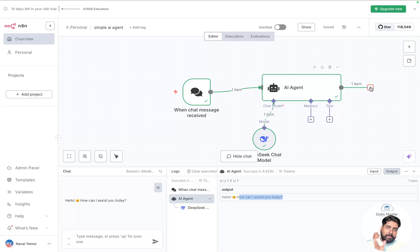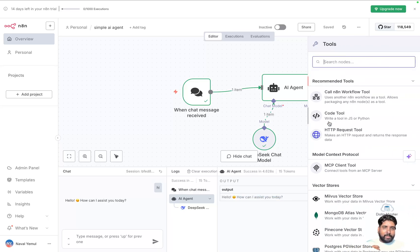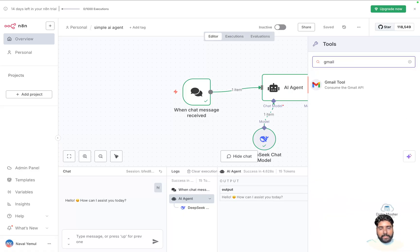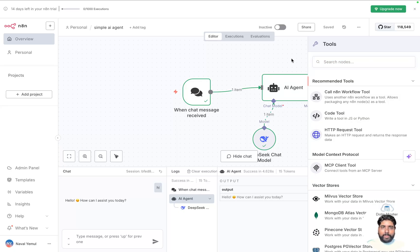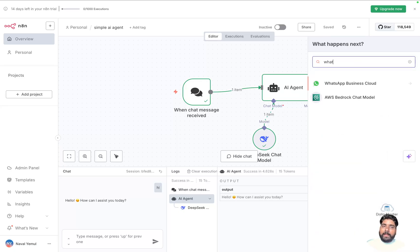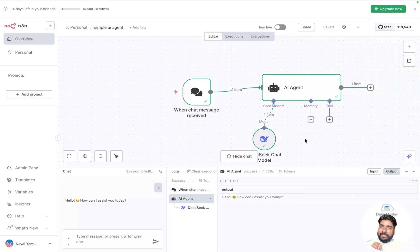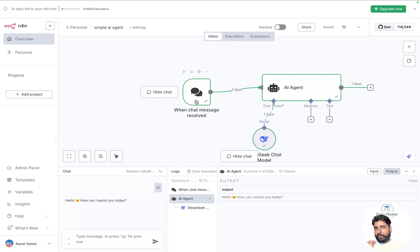You can add actions and tools to it. Click on tools and you'll see a variety of options — you can add a web browser, Google search, Gmail, WhatsApp, Telegram, and many more as tools to your AI agent. We'll explore those in later videos. This is just the beginning of N8N workflows, and I've built a very simple agent invoking a chat message and using the DeepSeek chat model.